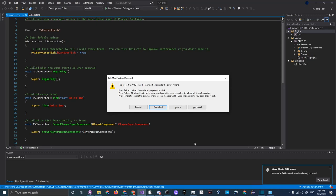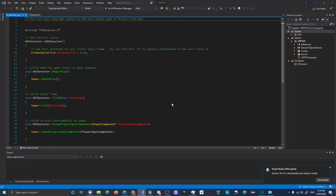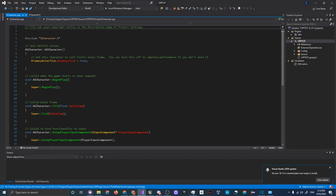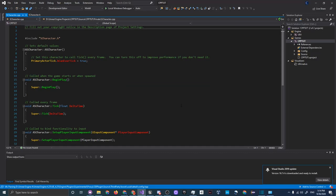When everything is done compiling you'll hear a butterfly-like sound effect. Visual Studio will open and you'll be prompted to reload your project — click Reload All. If you don't, some weird stuff might happen, so you don't want to skip that. Now let me explain everything in the C++ editor.